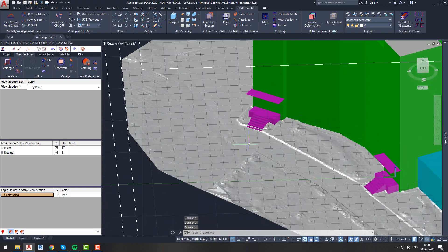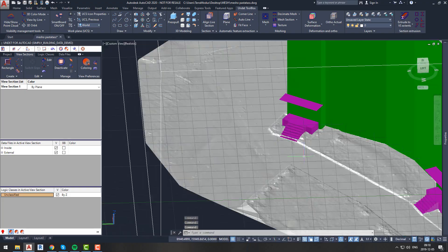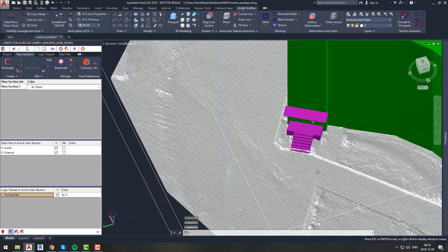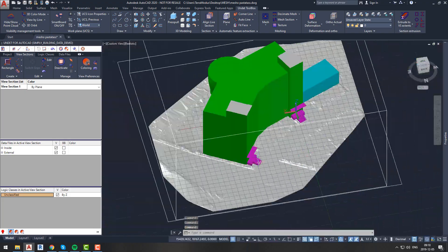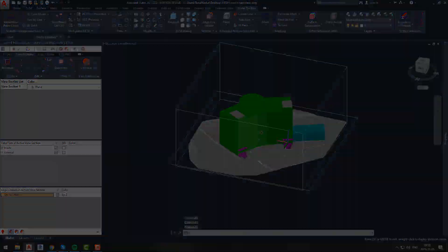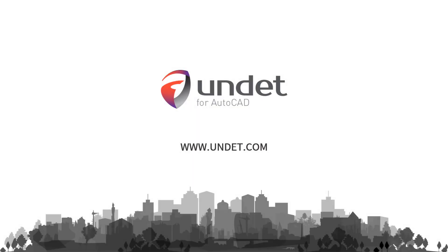In our next video, we will show you advanced mesh creating and editing functionality. Thank you for watching and see you in our next videos. For more info, subscribe to our channel or visit our website at www.undet.com.